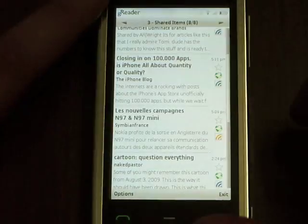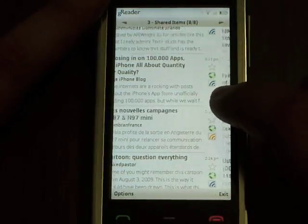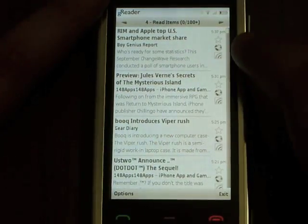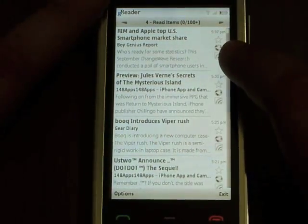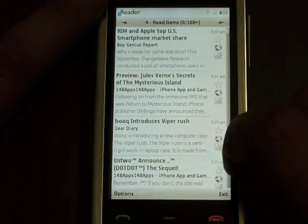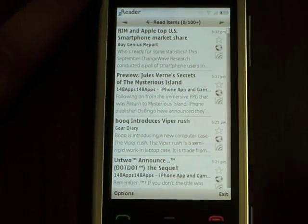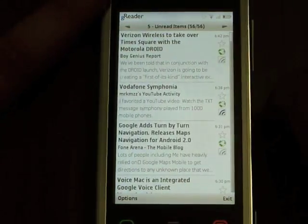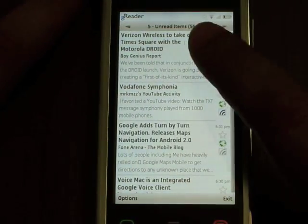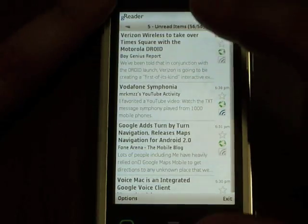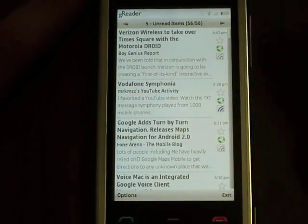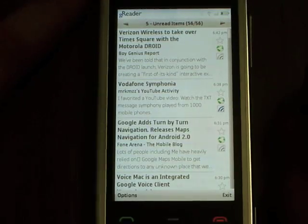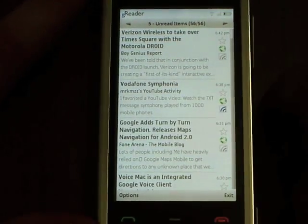The fourth tab is my read items. Here you'll notice that the middle icon is in gray because these are read items. Then we have my unread items, which is basically almost the same view as all items when I have it set to only show me the unread.